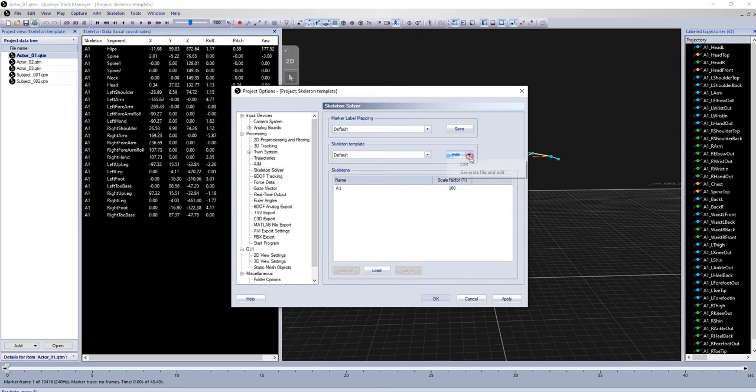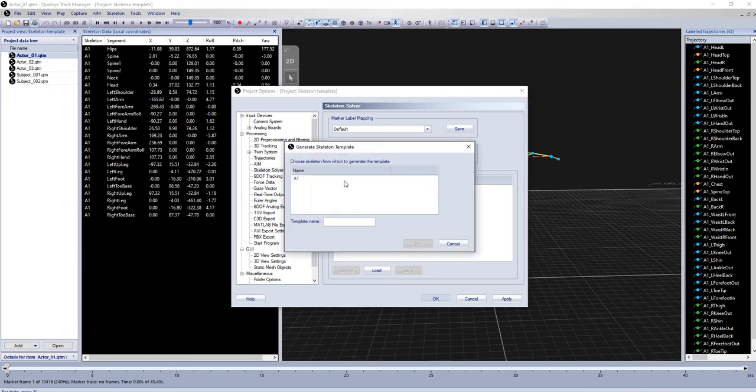Click the drop-down menu next to Edit and select Generate File and Edit. Choose a skeleton from which you want to base your template, name the template, and click OK.